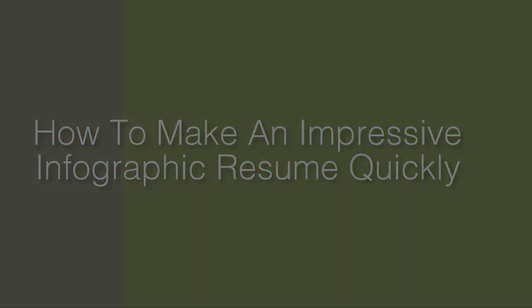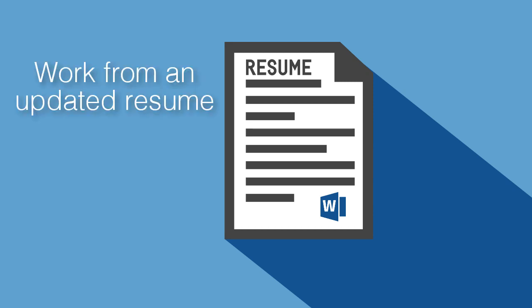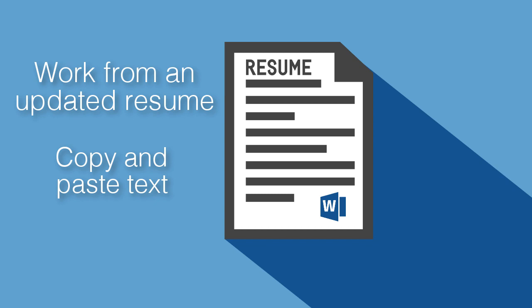Before you get started on your infographic resume, it's ideal that you have an updated traditional resume ready to work from so that you can easily copy and paste text.